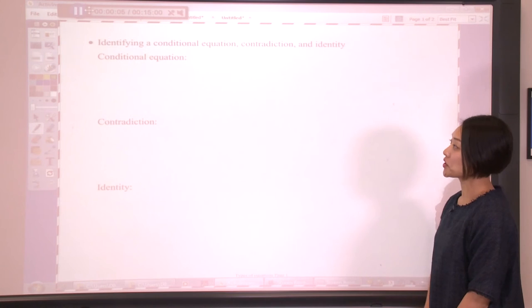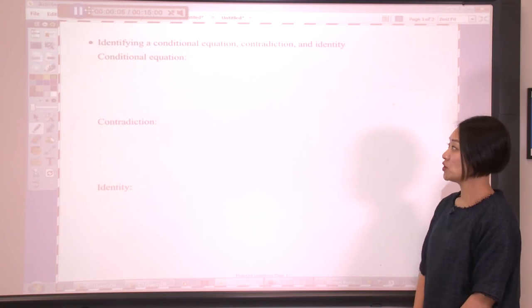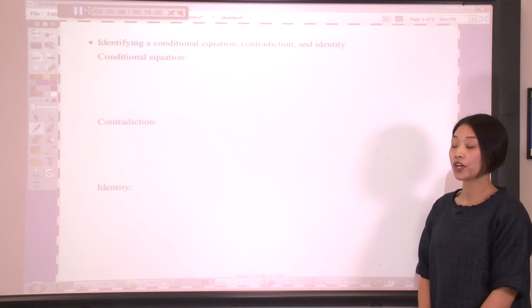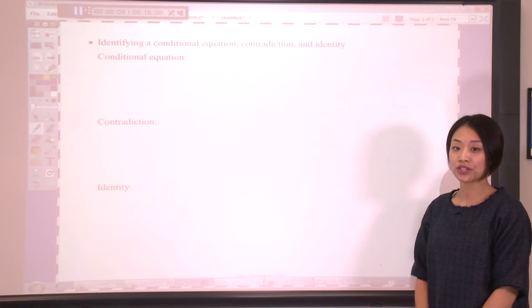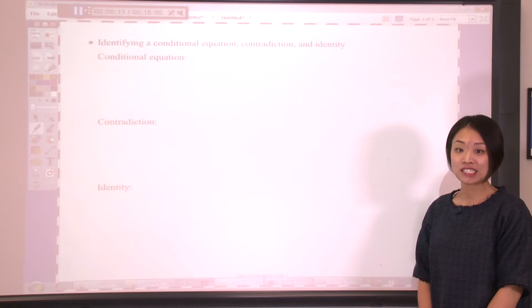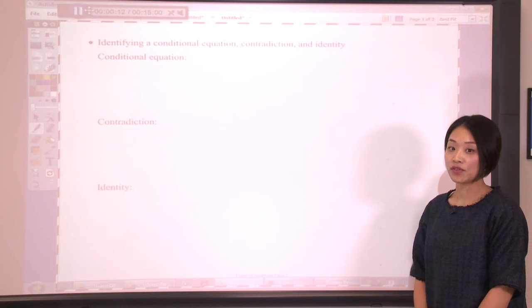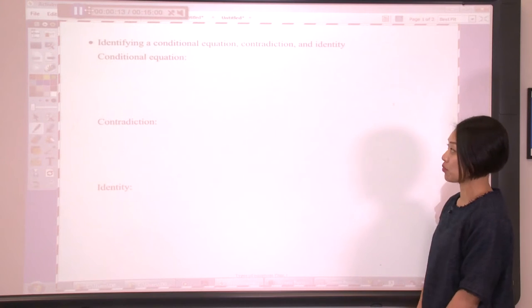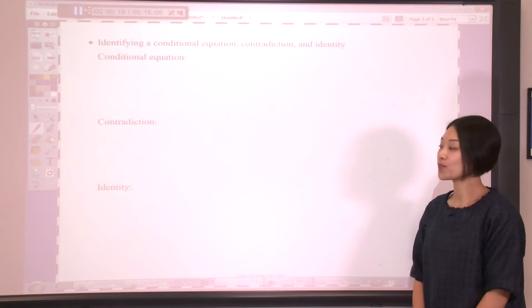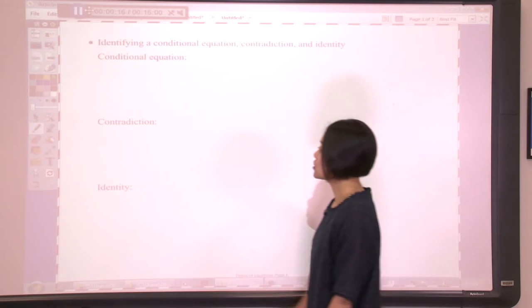In this video, we're going to talk about how to identify a conditional equation, contradiction, and identity. So let's start from definitions of the three types of equations. First, conditional equation.